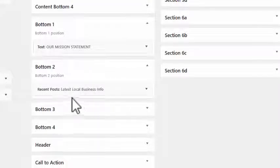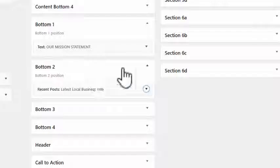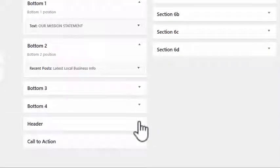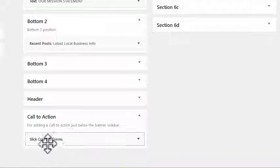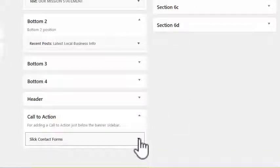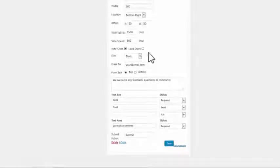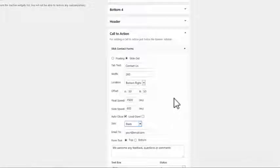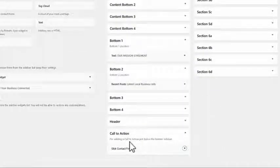There's also a recent post widget in that area. In the header section, the call to action section isn't really used, but I've put the Slick contact form in there. It doesn't matter where you put the Slick contact form — it will only show up however you configure it. In this case it's configured to appear at the bottom right, with the color set to black, so that's what it displays. I just put it there as a convenient place.